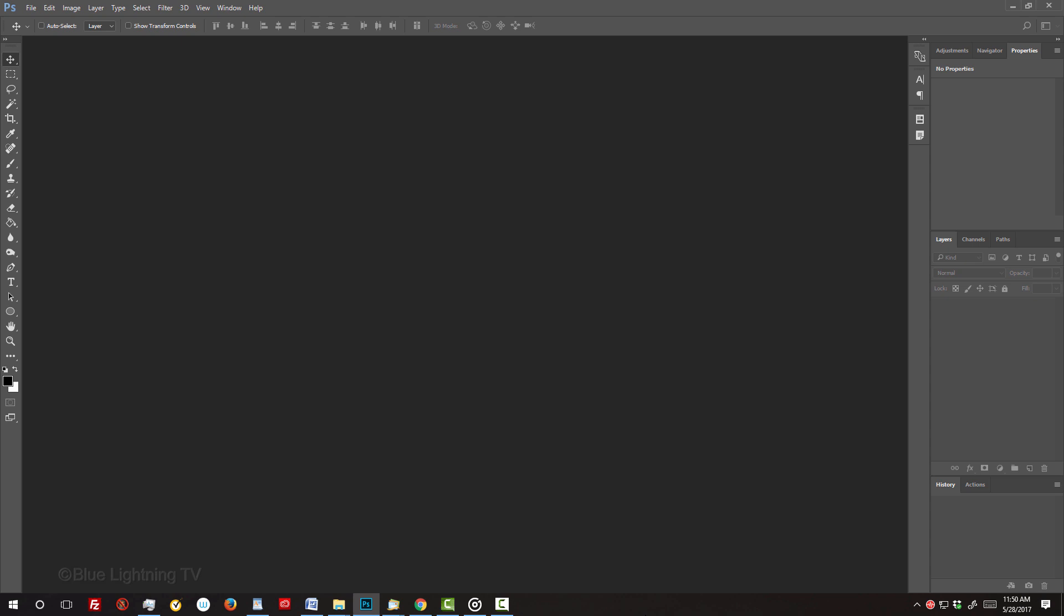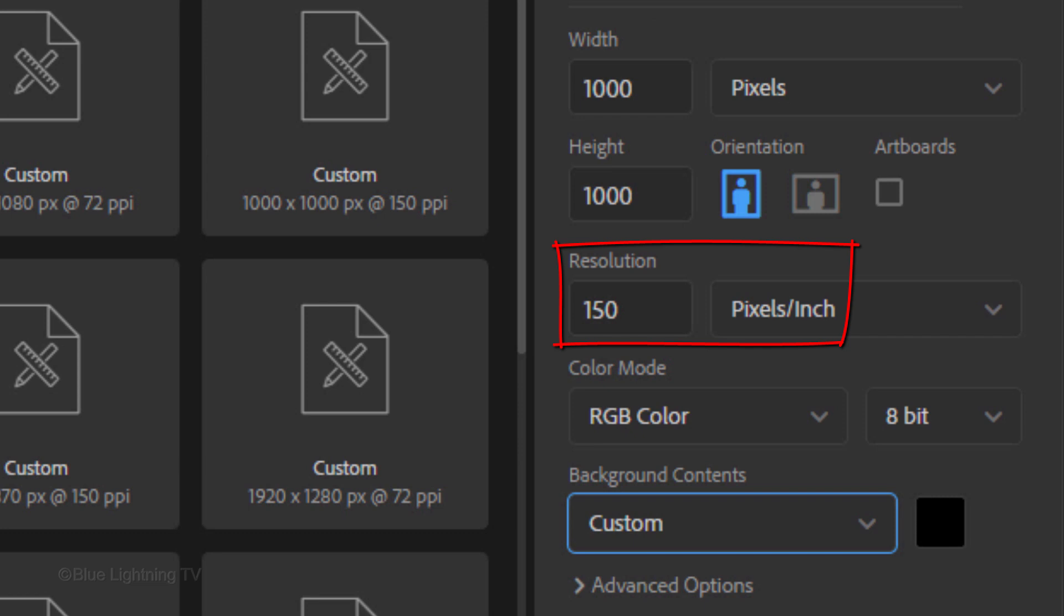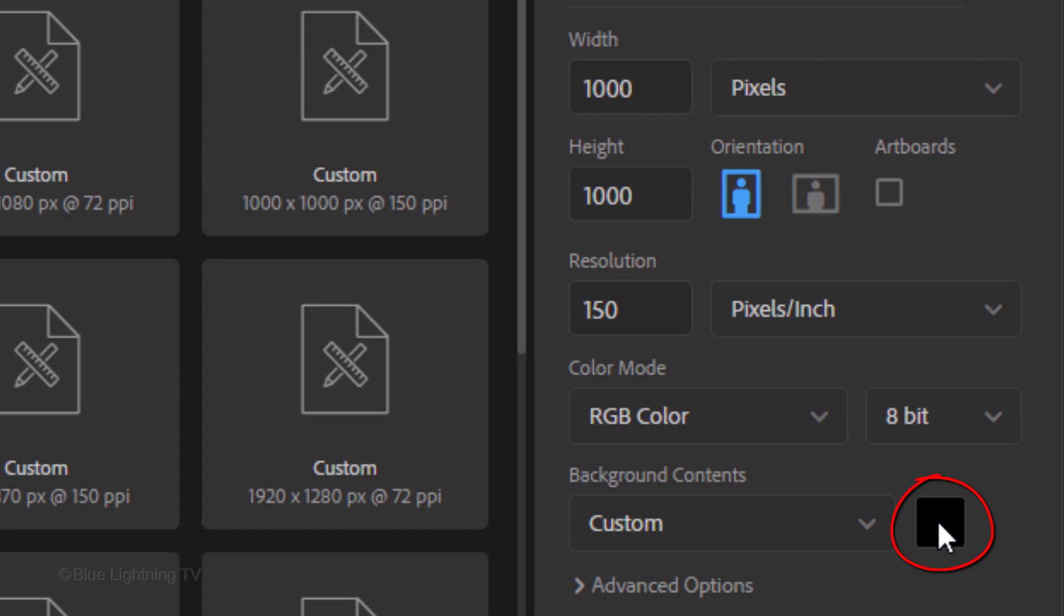Make a new document by pressing Ctrl or Cmd N. Make its width and height 1000 pixels each. The resolution is 150 pixels per inch. The color mode is RGB and 8 bits per channel.